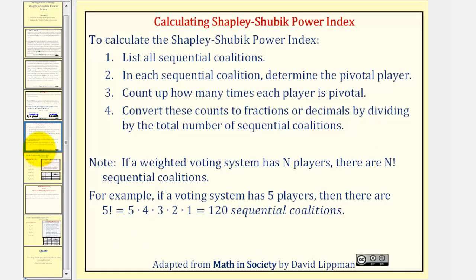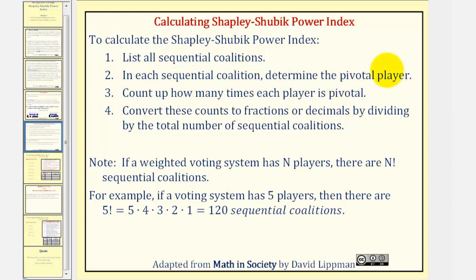Now let's go over the steps on how to calculate the Shapley-Shubik Power Index. Number one, we list all sequential coalitions — remember these coalitions contain all the players. Two, in each sequential coalition we determine the pivotal player. Three, we count how many times each player is pivotal. And then four, we convert these counts to fractions, decimals, or percentages by dividing by the total number of sequential coalitions.